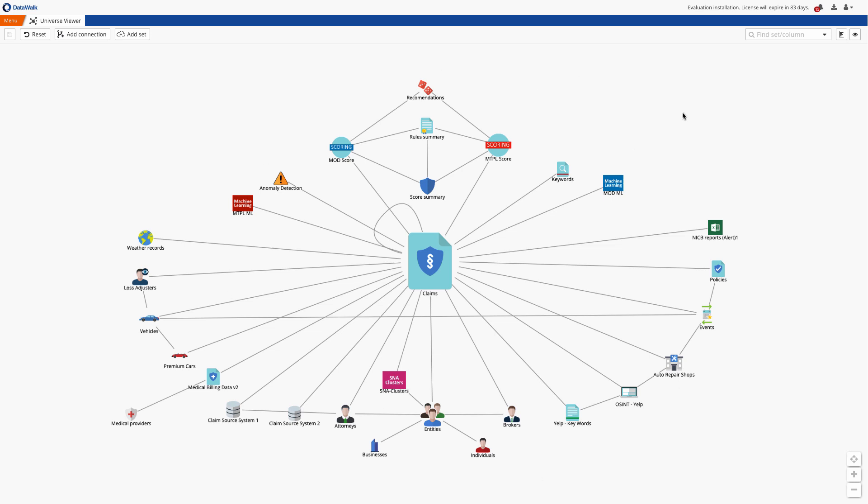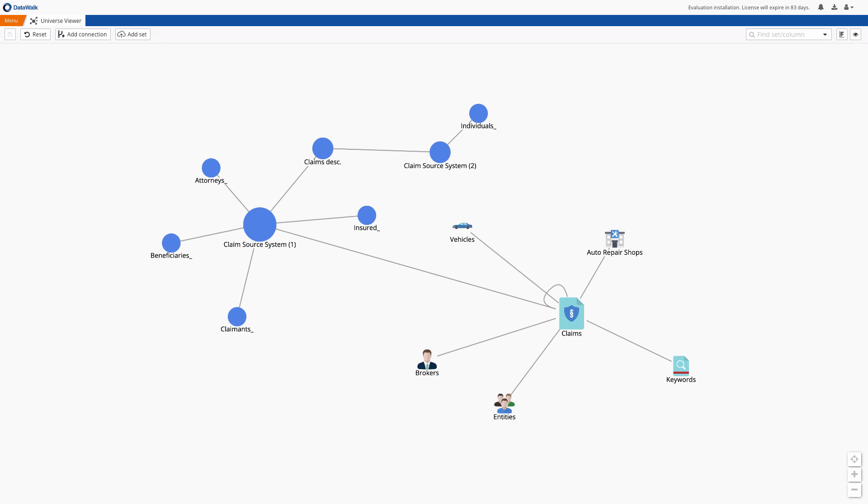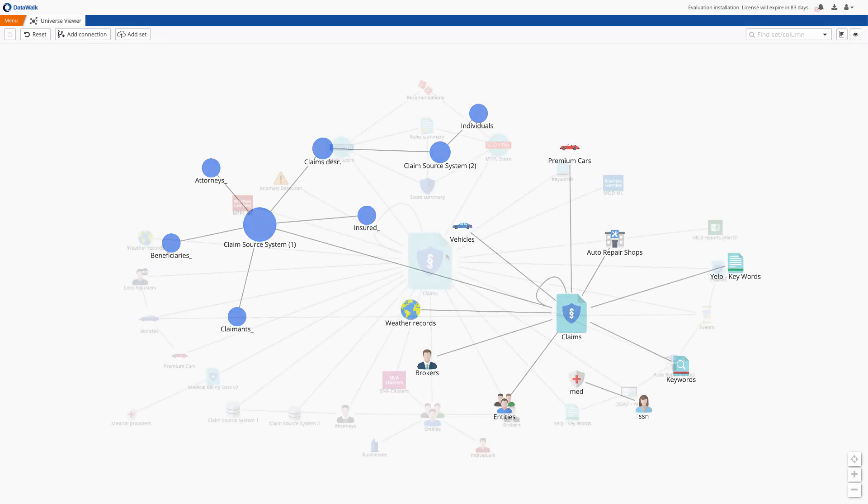We'll start on the DataWalk Universe Viewer which provides a visual representation of all the data in the system. This is easily customized for each deployment in just a few hours or days and can be easily and iteratively changed or expanded with whatever data you want to have available for analysis.